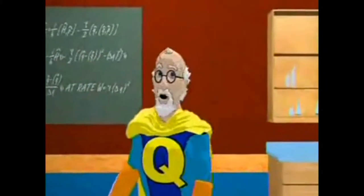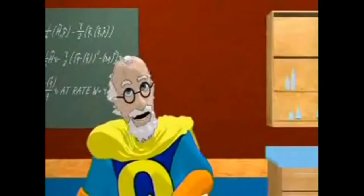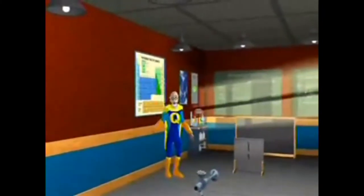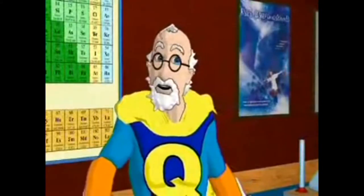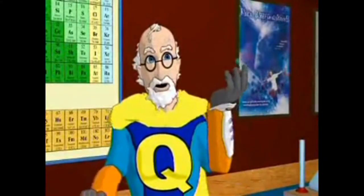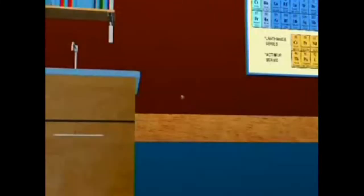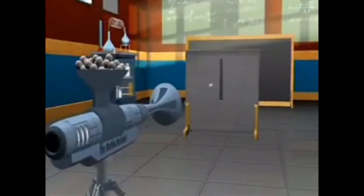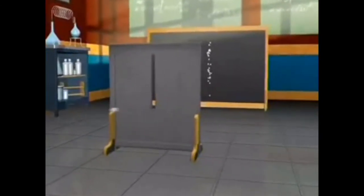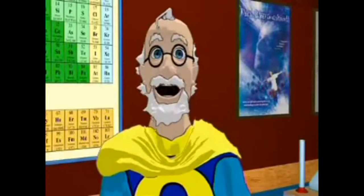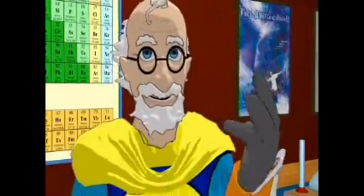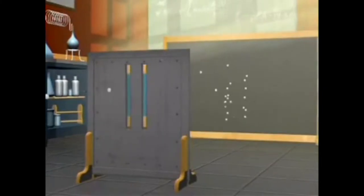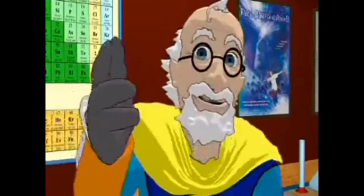And here we are, the granddaddy of all quantum weirdness. The infamous double-slit experiment. To understand this experiment, we first need to see how particles, or little balls of matter, act. If we randomly shoot a small object, say, a marble, at the screen, we see a pattern on the back wall where they went through the slit and hit. Now, if we add a second slit, we would expect to see a second band duplicated to the right.